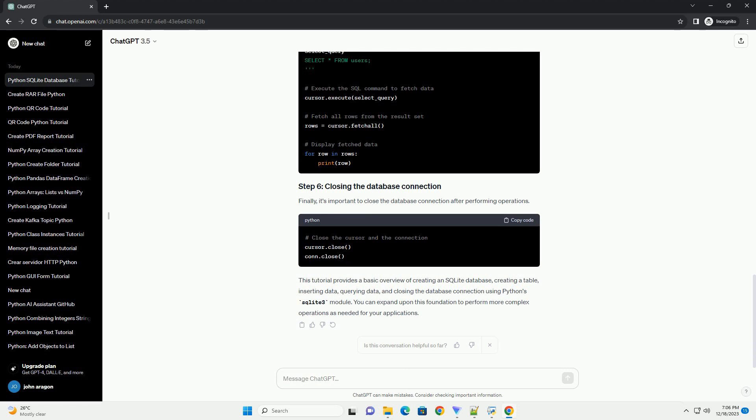You can retrieve data from the table using the select statement. Finally, it's important to close the database connection after performing operations.